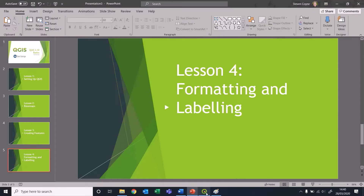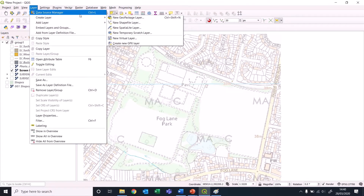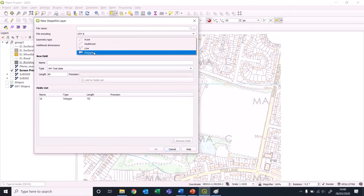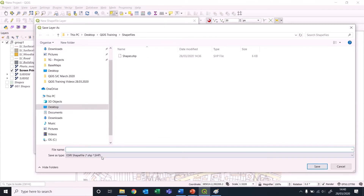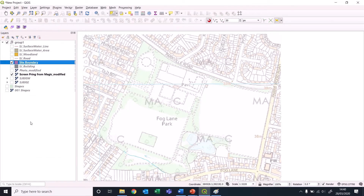Let's get QGIS open again. I'm going to create some new layers. Firstly I'm going to create a polygon layer for the site boundary. We're not going to give that any attributes because it's just going to be a single polygon with a red line, and we don't want that as part of the group.